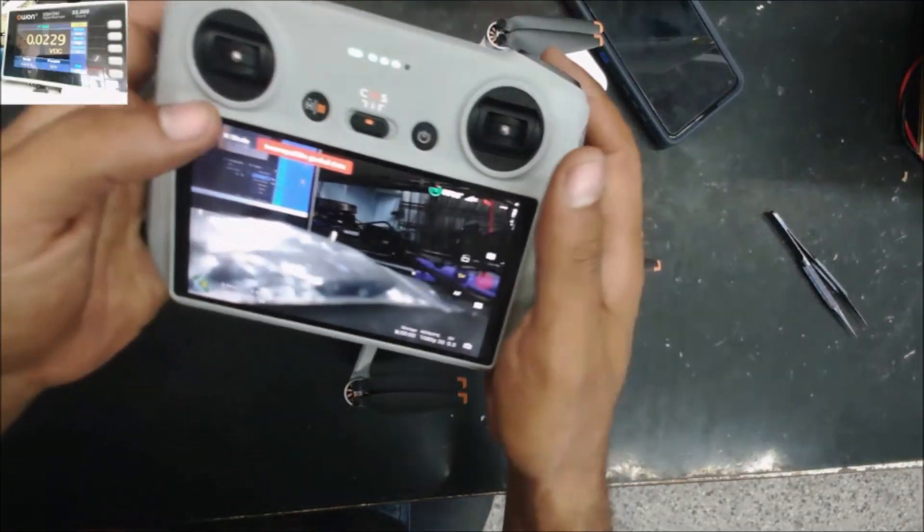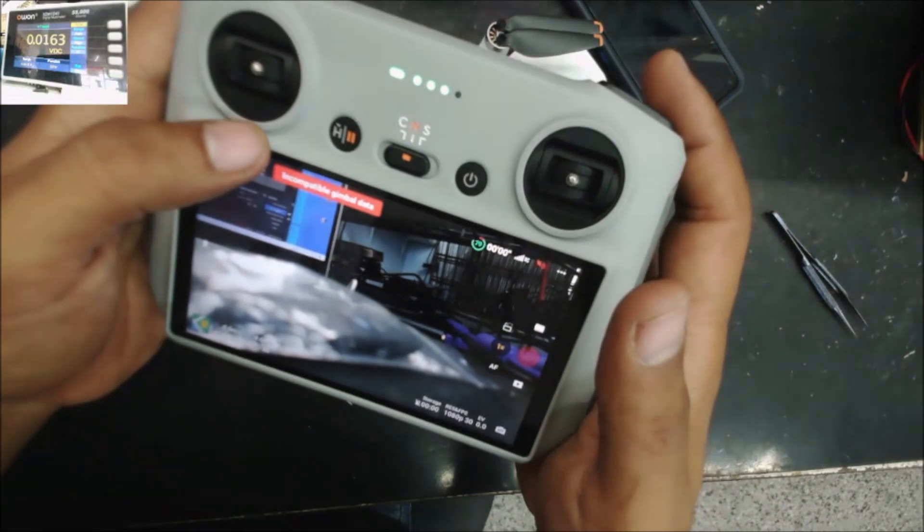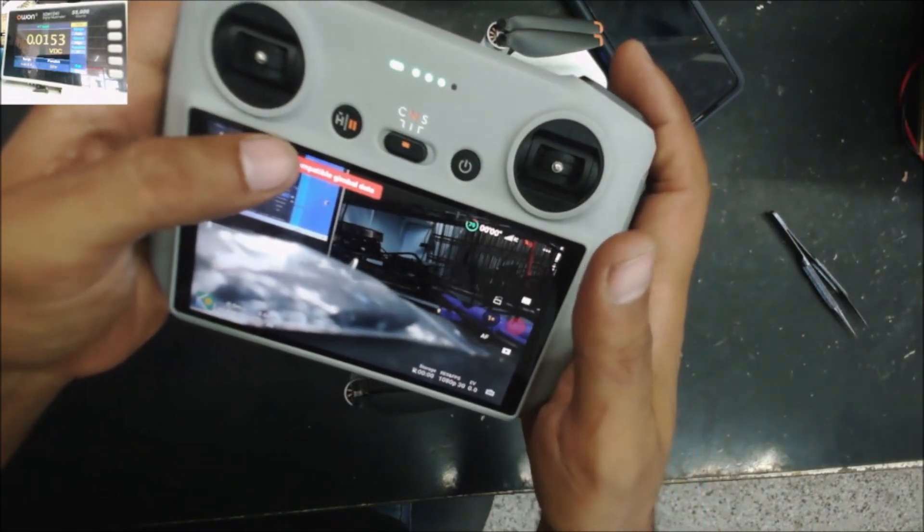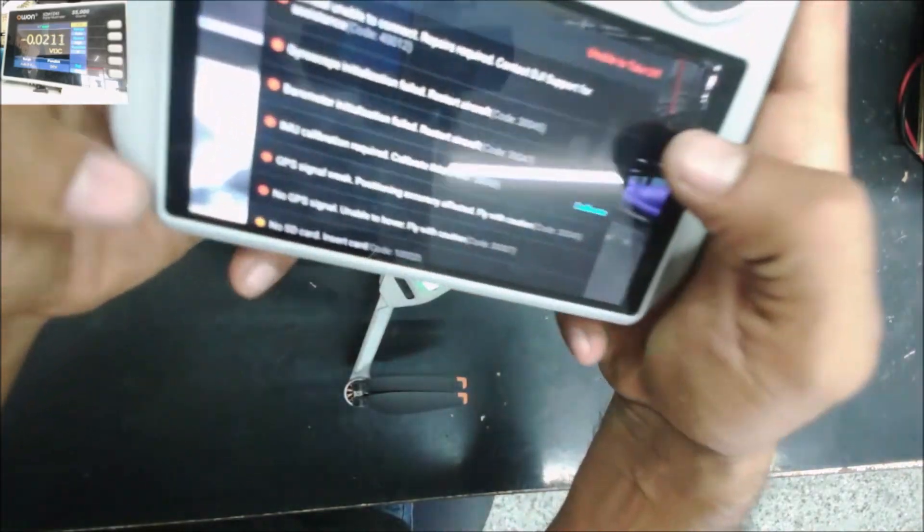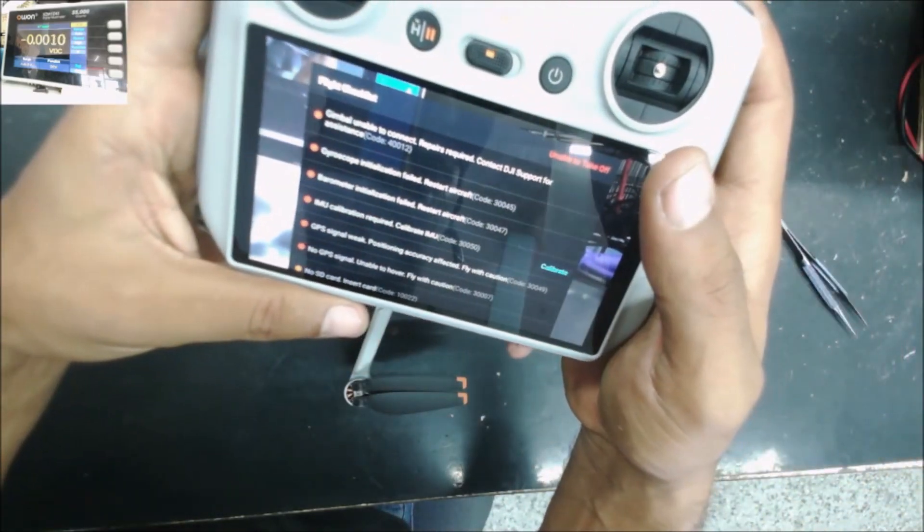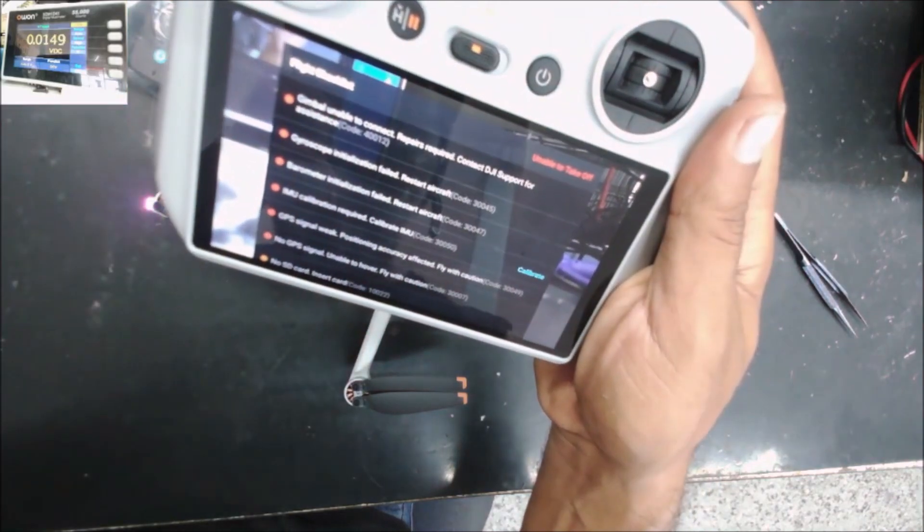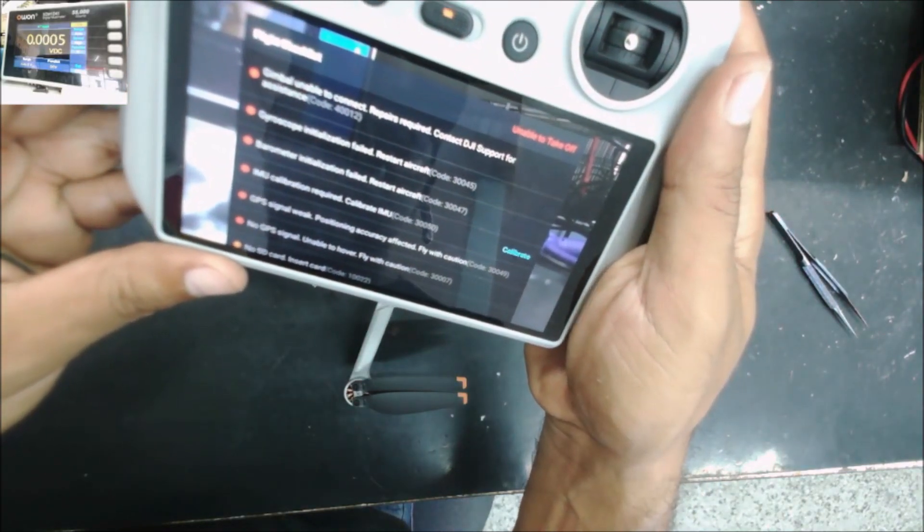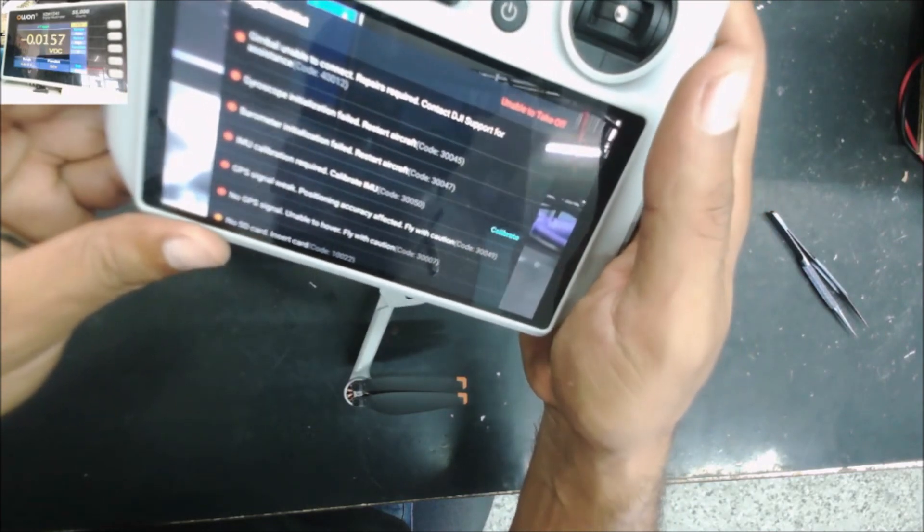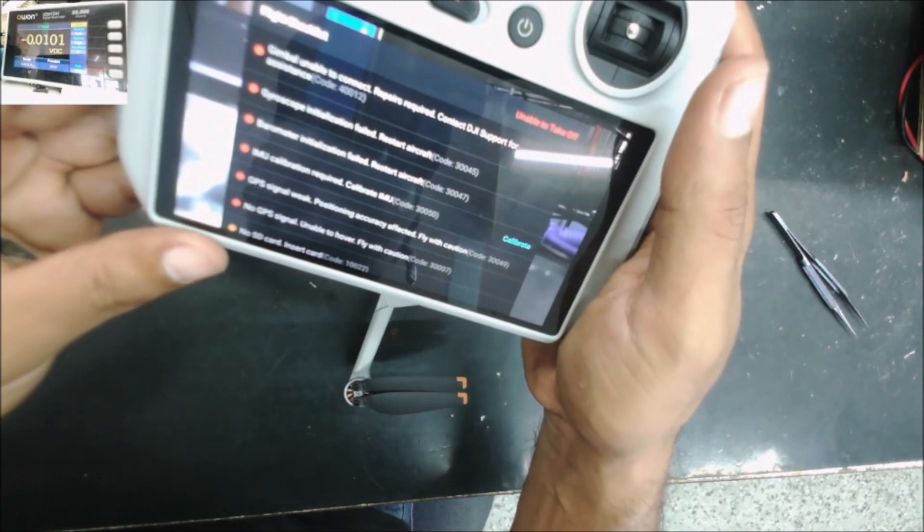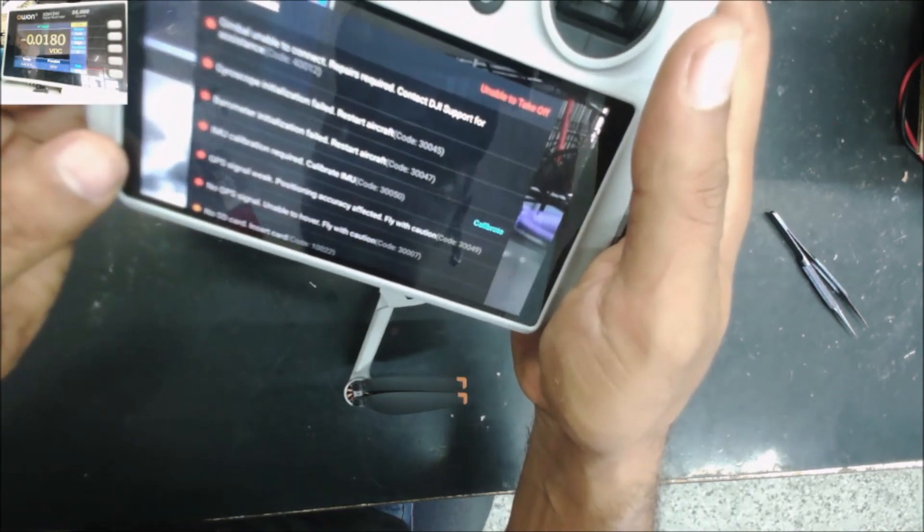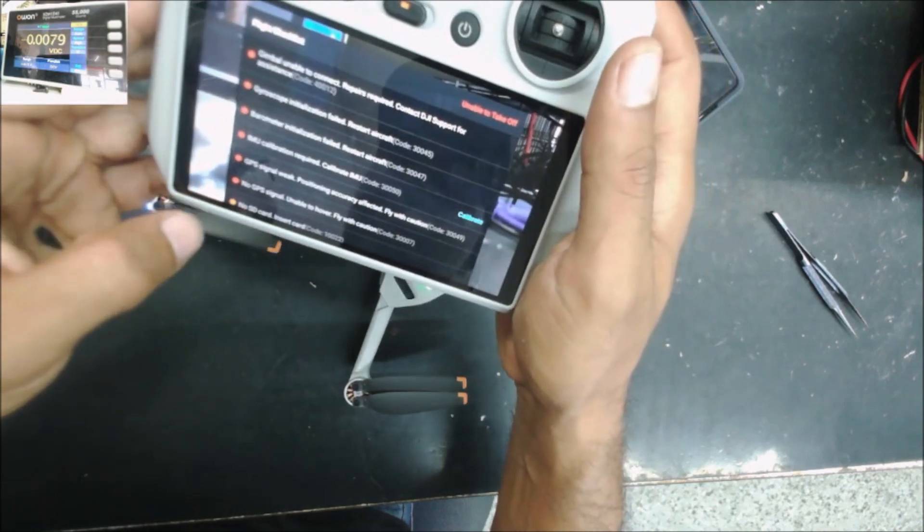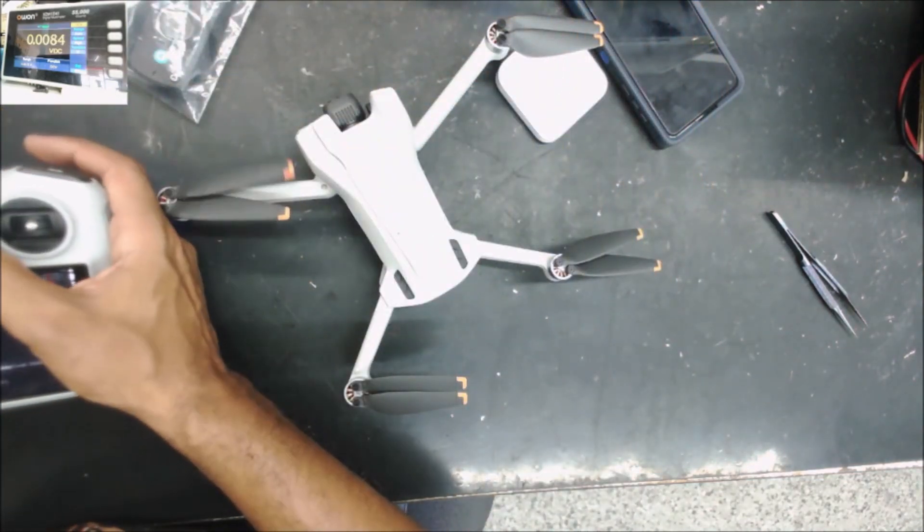The drone is on and we have this error, incompatible gimbal data, and we have all these errors. The gimbal unable to connect, gyroscope field, parameter field, and IMU calibration, the GPS signal and SD card just because the drone is here.